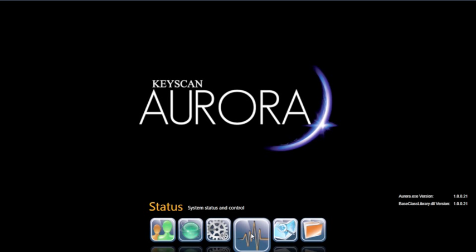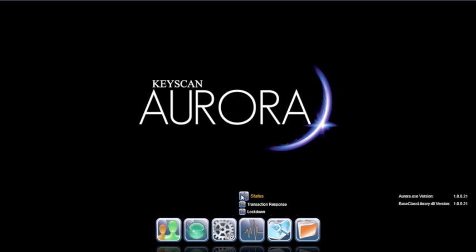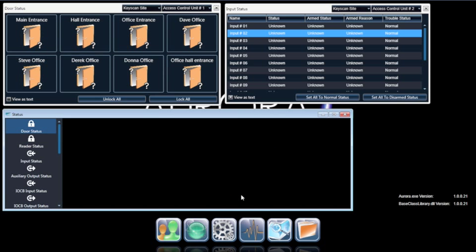The Status category is where you can view real-time status views of the entire system at any time. Select Status.